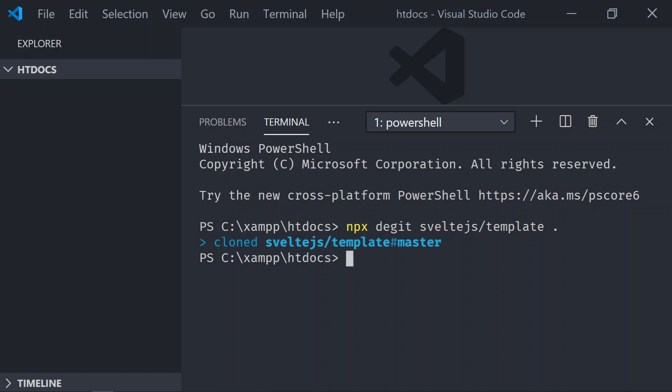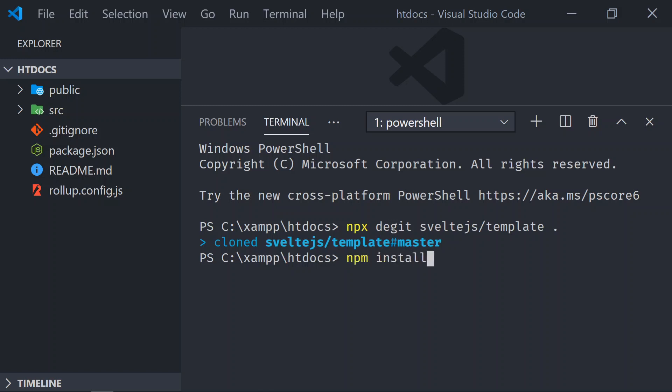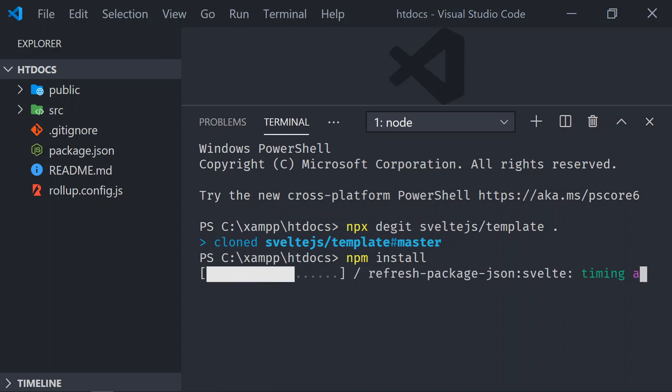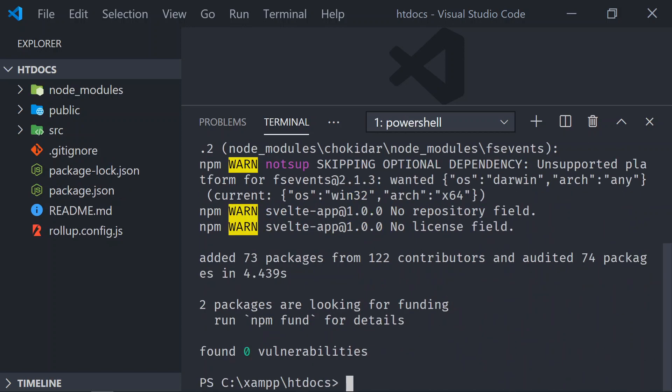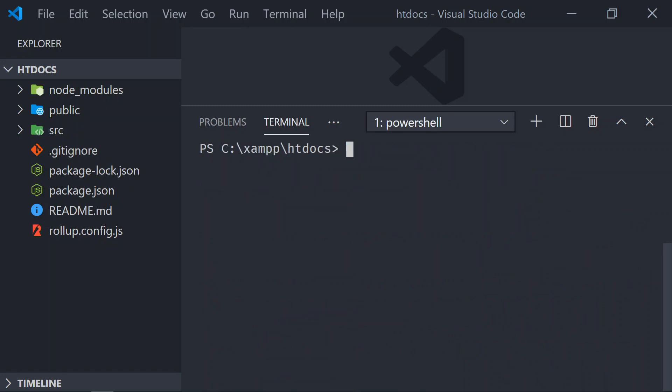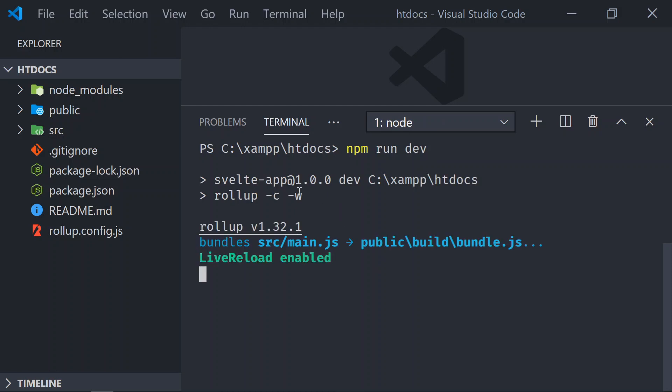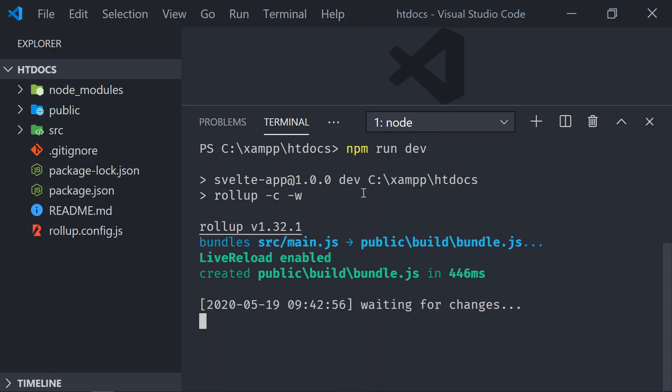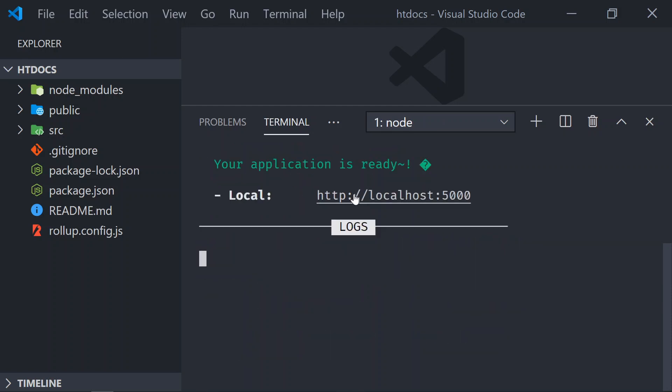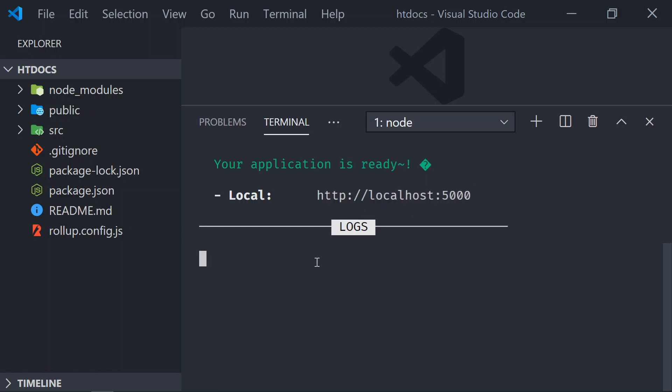In the video description, you will find the exact same tutorial for Node.js. This is for Apache. Once we have downloaded, let's install it, and the last step is to run it. So npm run dev. Up to this point, what we're doing is we're running Svelte as pure Svelte. You can see it's running on port 5000, but that's not what we want. We want to run PHP combined with Svelte.